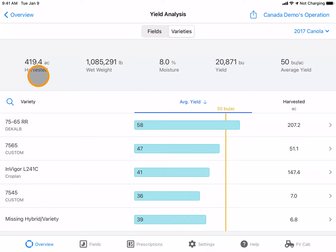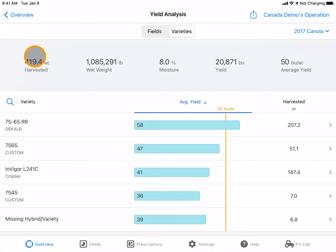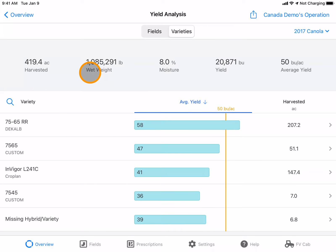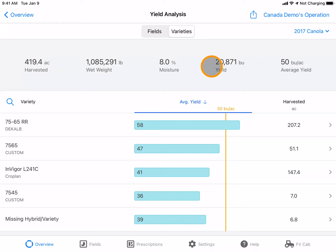Here you can see the harvested acres for that crop in that crop year, the wet weight, the average moisture, the total yield, and the average yield.